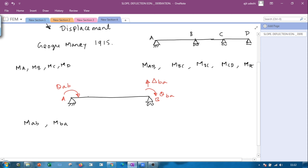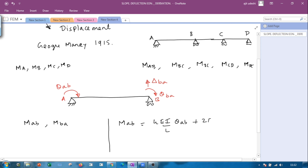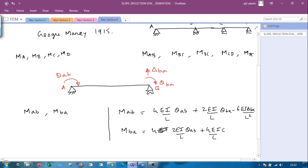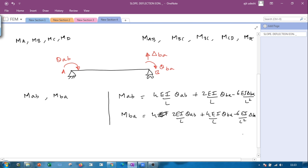The classical slope deflection equations are: M_ab = (4EI/L)·θ_ab + (2EI/L)·θ_ba − (6EI/L²)·δ_ba, and M_ba = (2EI/L)·θ_ab + (4EI/L)·θ_ba − (6EI/L²)·δ_ba. We will derive these classical slope deflection equations by considering the three displacement components.